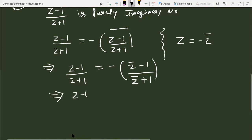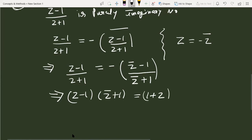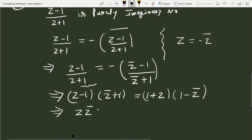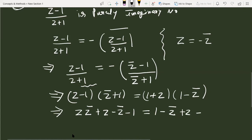Cross multiplying gives: (z minus 1) times (z conjugate plus 1) equals minus (1 plus z) times (1 minus z conjugate). Expanding the left side: z times z conjugate plus z minus z conjugate minus 1. Expanding the right side: 1 minus z conjugate plus z minus z times z conjugate.